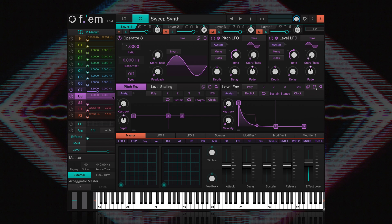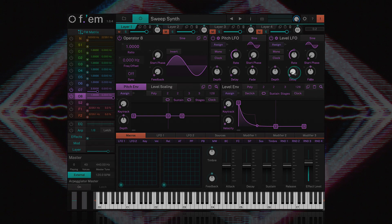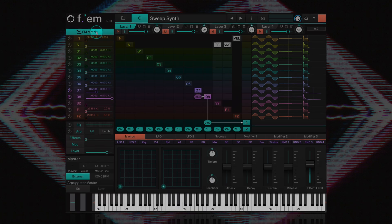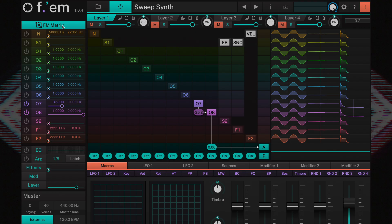Now we've created a basic sound, let's further explore the possibilities of the FM matrix. Operator 7 doesn't have to be routed into operator 8. You could also do it the other way round.